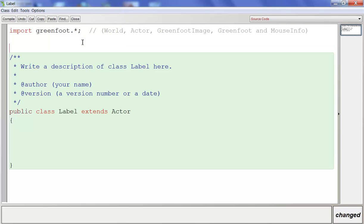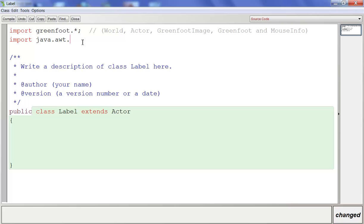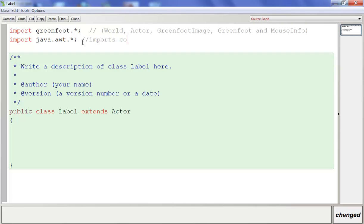Then we're going to go up top, outside of the class where we have never coded before. To get this to work, we actually need to import another library from Java. So we're going to type import, and then we're going to import java.awt.*, and then a semicolon. This imports color so that we can work with color in our label class.